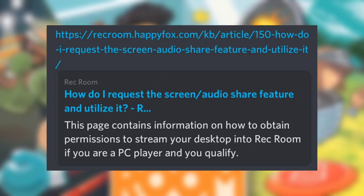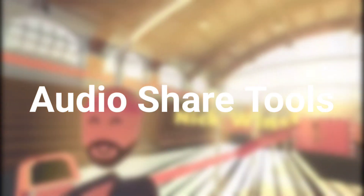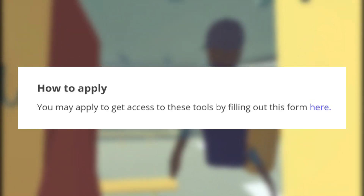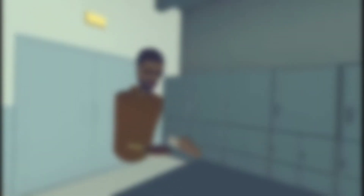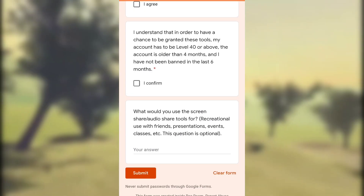You can get them by clicking on the link in the description. If you click on the link, it will send you to a HappyFox website, where you're going to read all of the requirements for the screen share and audio share tools. Then you're going to find a section called 'How to Apply' and click on the blue 'click here' button. It will send you to a Google Form — please read all of the text in that form because it's really, really important. After that, you can fill up the form and send it.